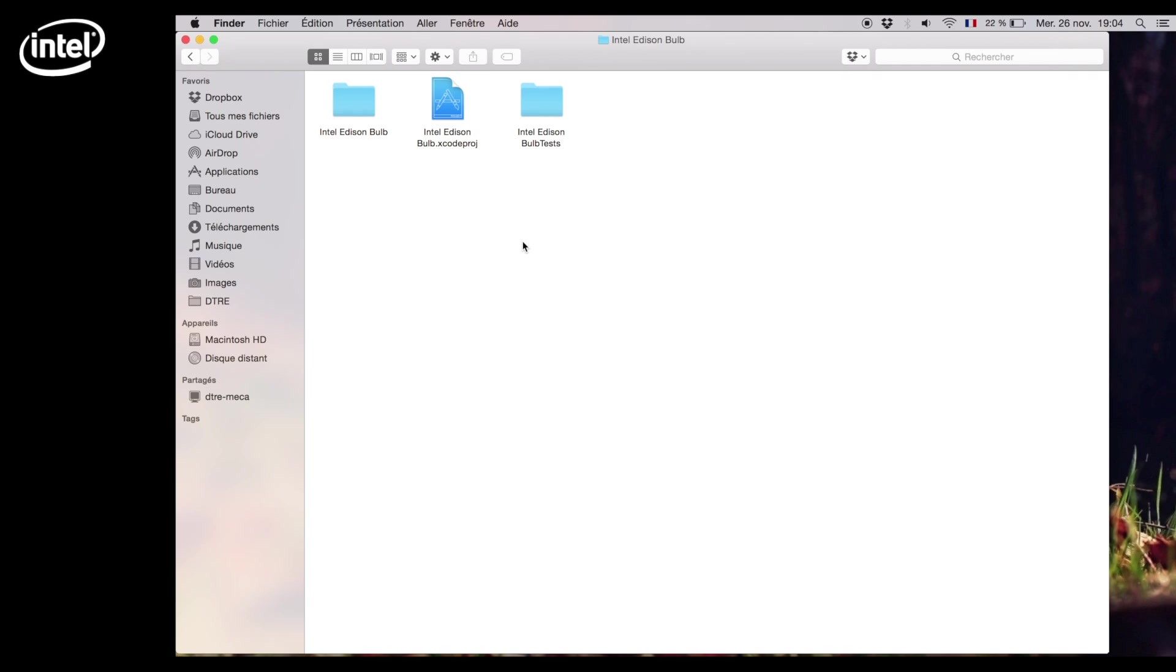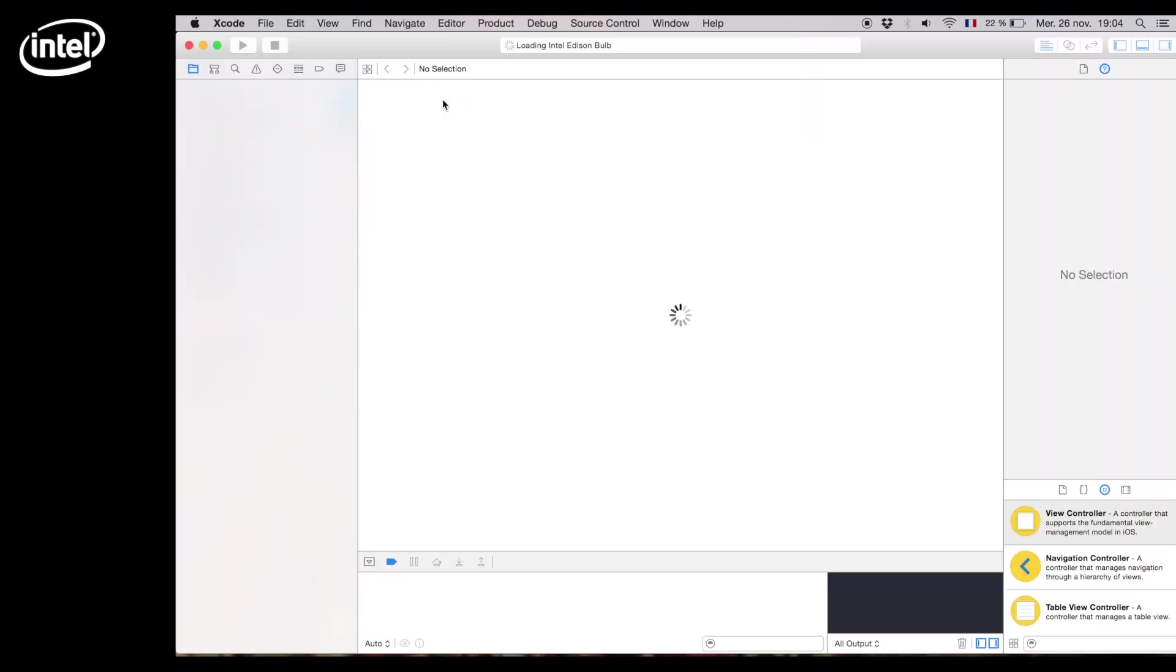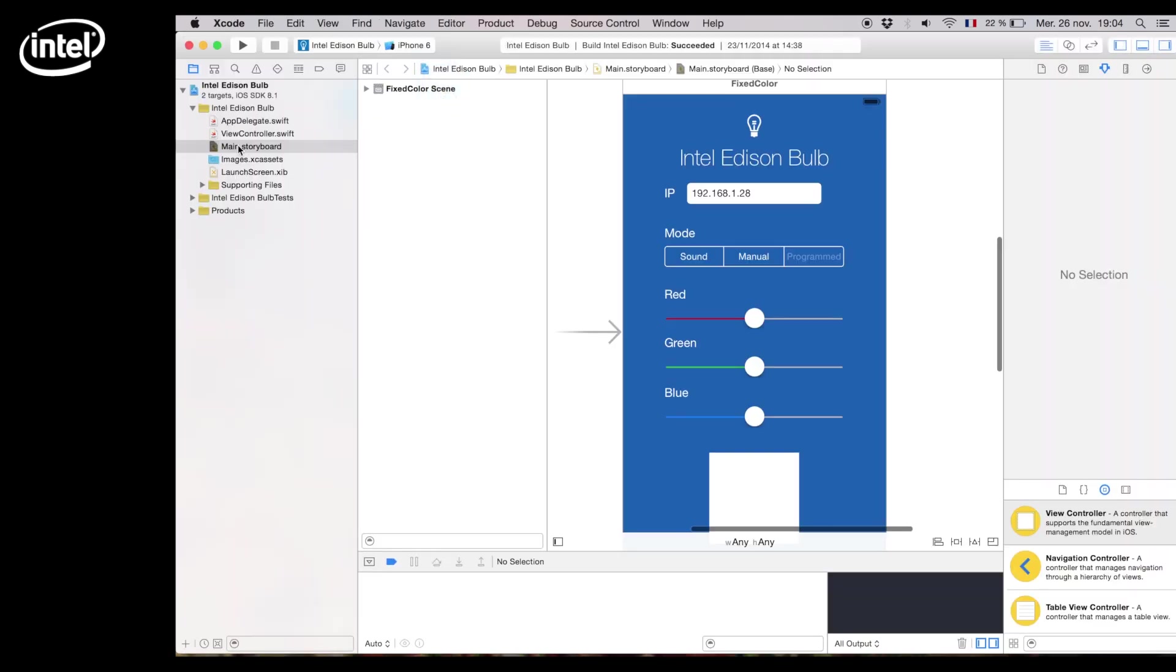So we just finished downloading the files from GitHub. In the iOS app folder you will have the Xcode project I'm going to present to you now. Now we have all the project files.